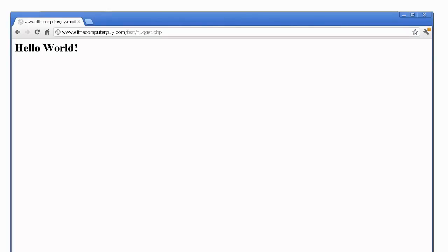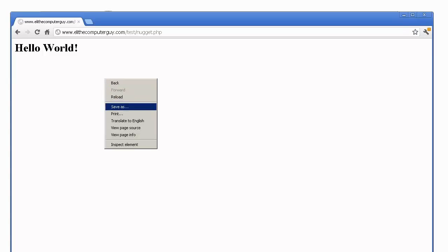I have uploaded this to my own web server. This is simply a GoDaddy account web server to www.eli.computerguy.com/test/nugget.php. And now we see hello world has shown up. PHP has written hello world on this web page.